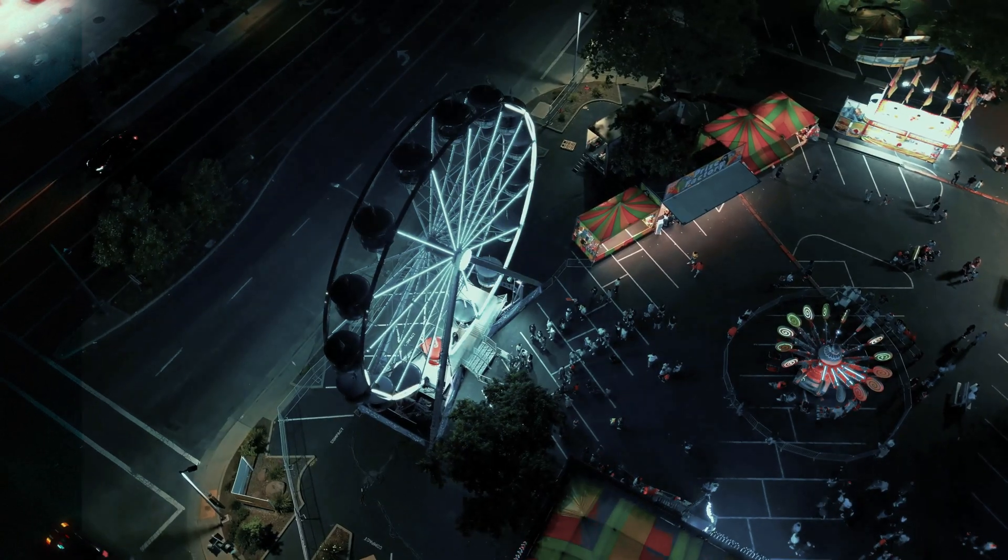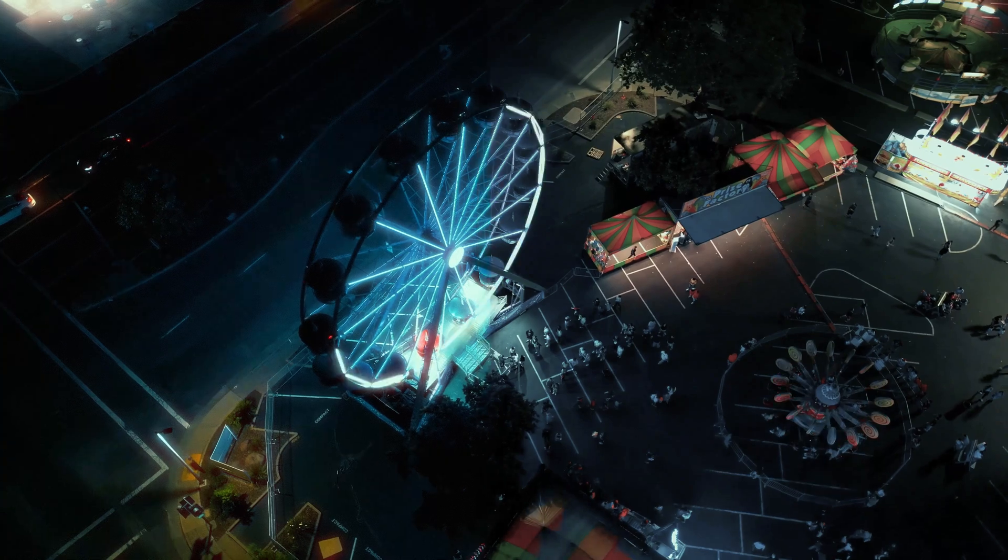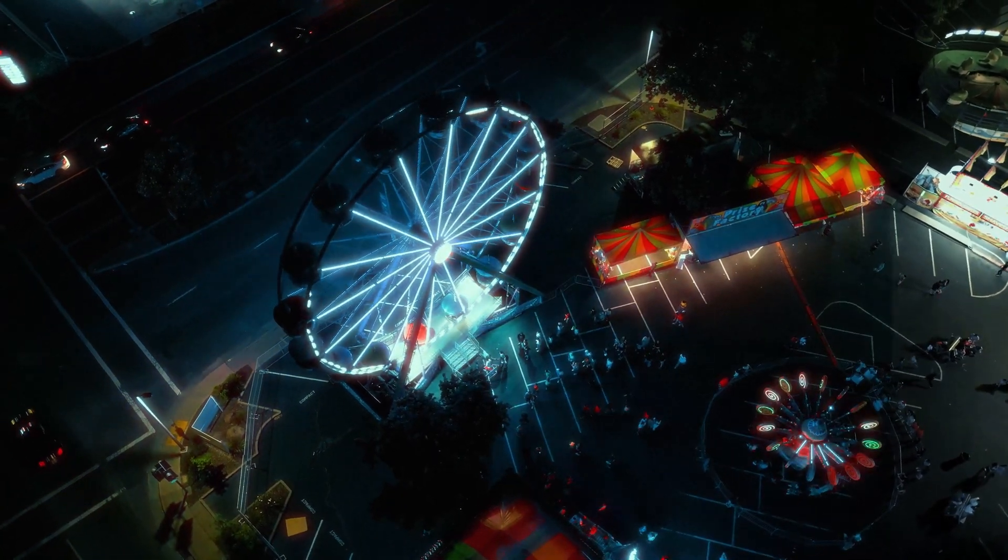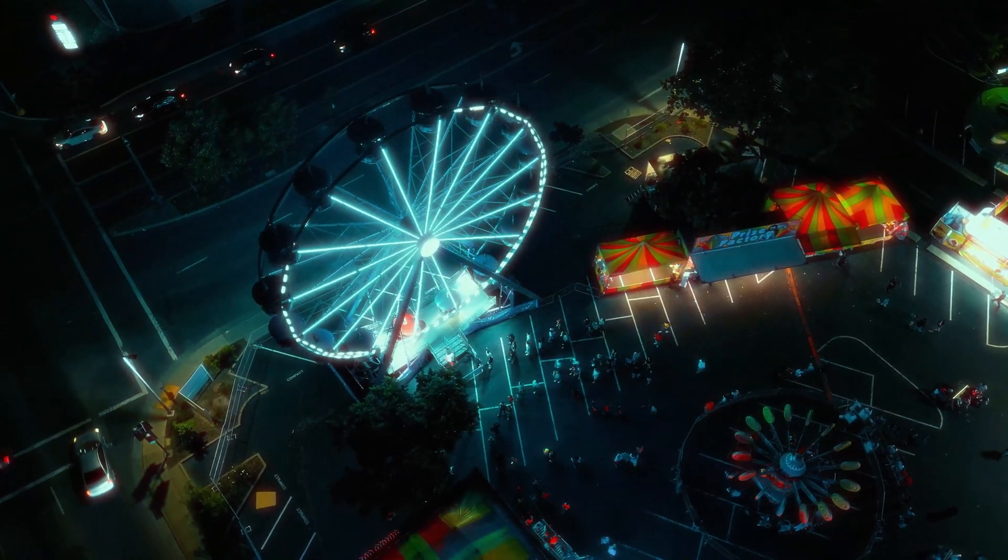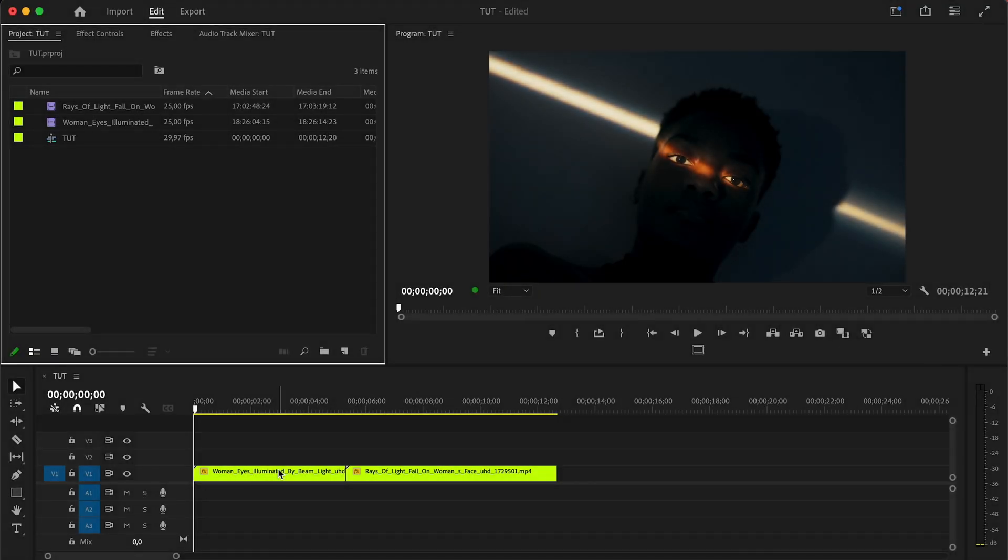These effects are often used in filmmaking to enhance the mood or add a touch of aesthetics to the shot. Now let's jump into Premiere Pro and start creating them.